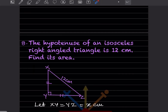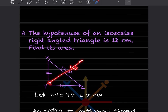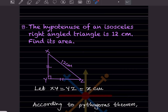The hypotenuse of an isosceles right angle triangle is given as 12 centimeters, and you have to find the area. Since it is an isosceles triangle, both sides are going to be equal — you can see the markings showing those sides are equal. This is the hypotenuse because this angle is 90 degrees, and the side opposite to 90 degrees is always the hypotenuse.